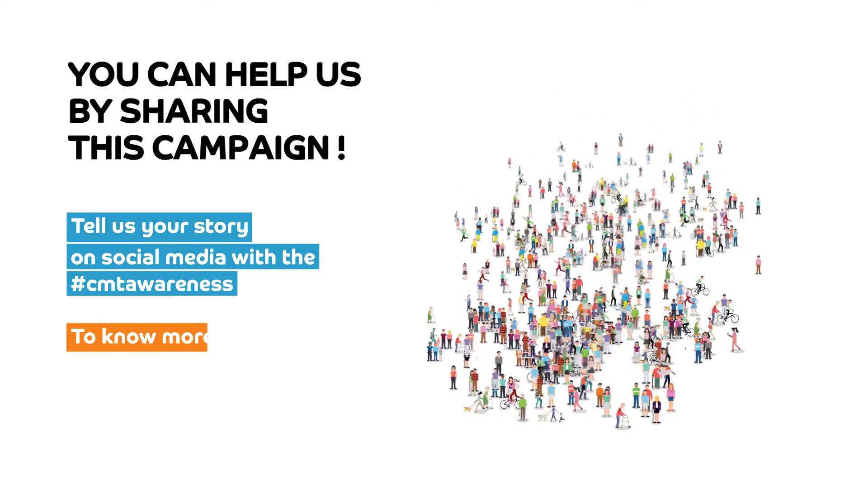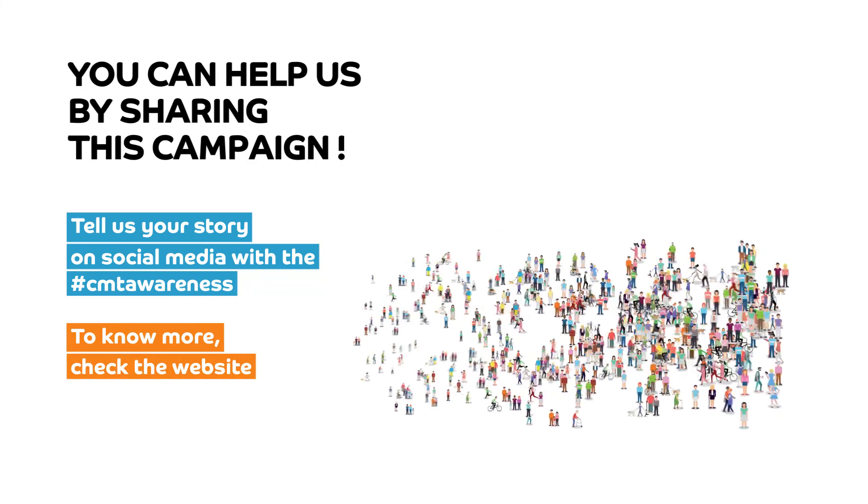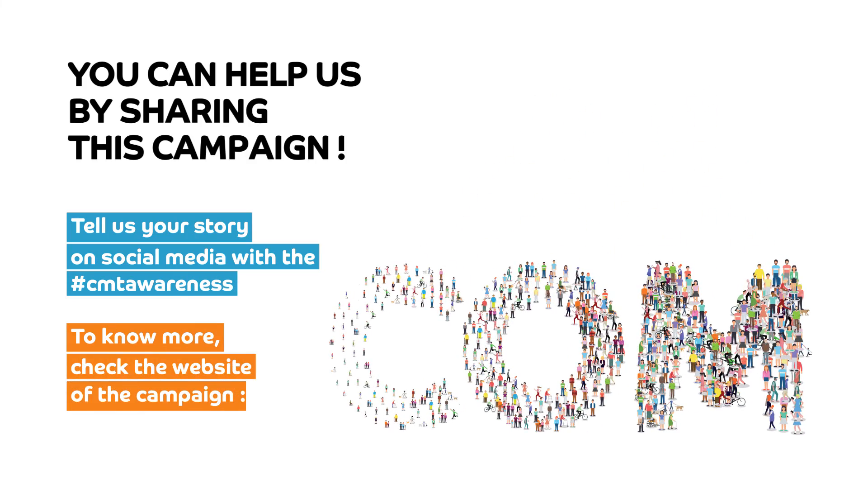To know more, check the website of the campaign: cmt-awareness.com.